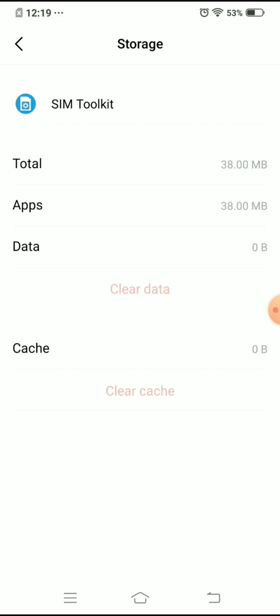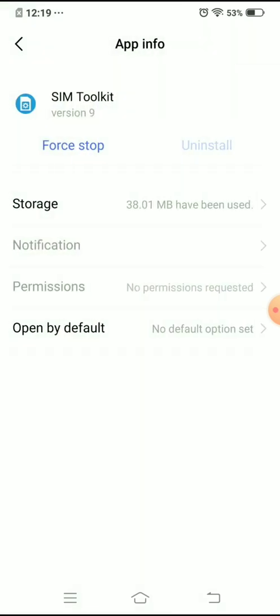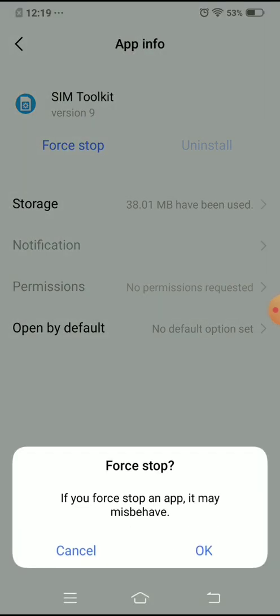Go back here, okay, and this time I'm gonna do a force stop. Just tap on that and it says 'If you force stop an app, it may misbehave' and that's fine.